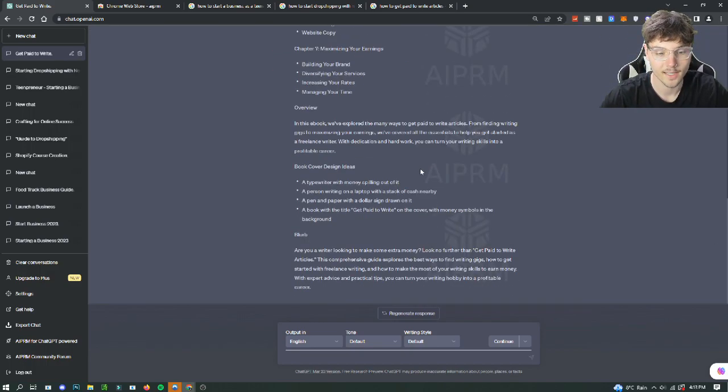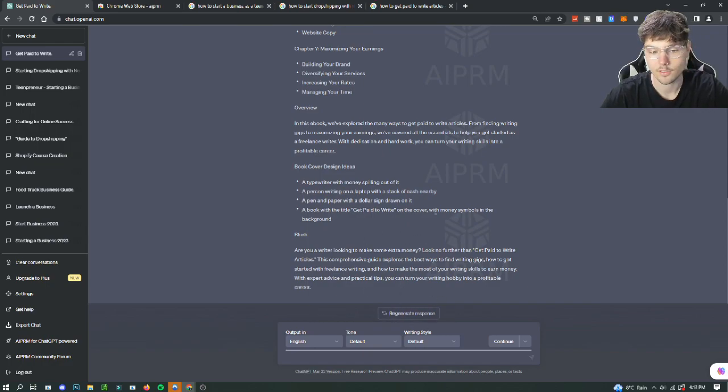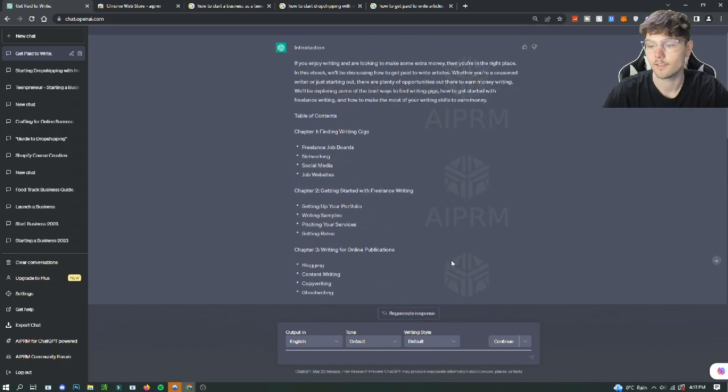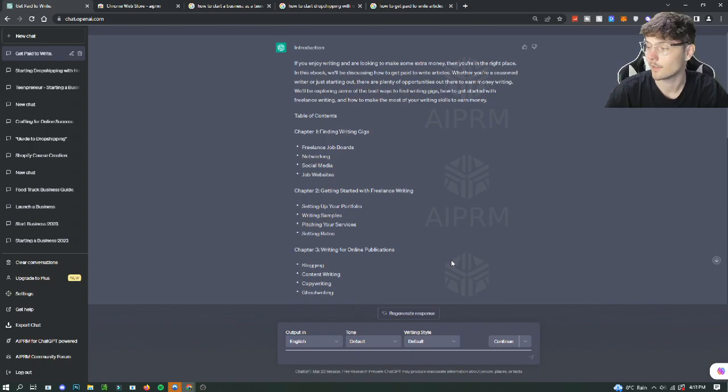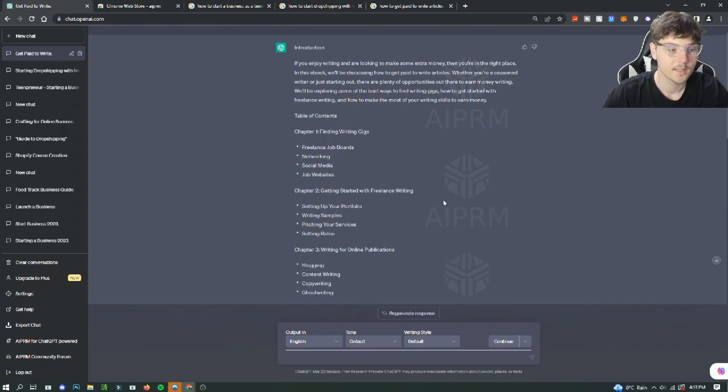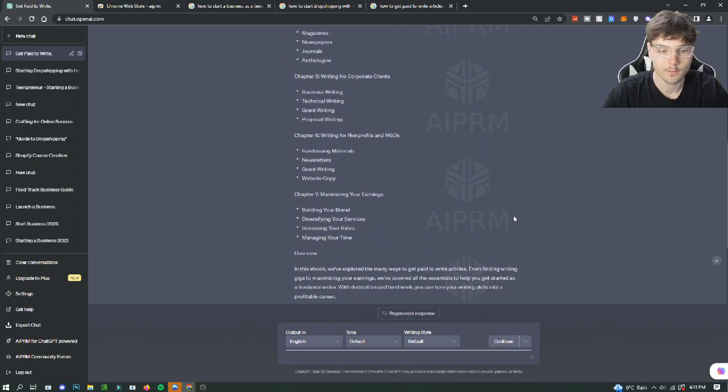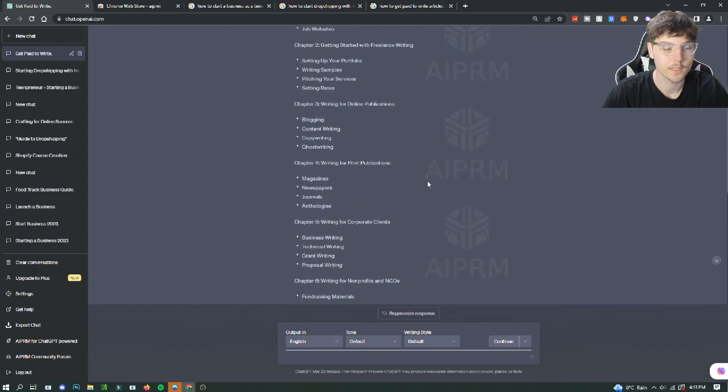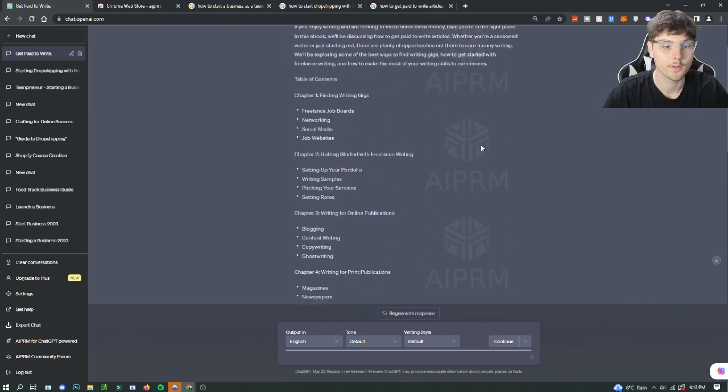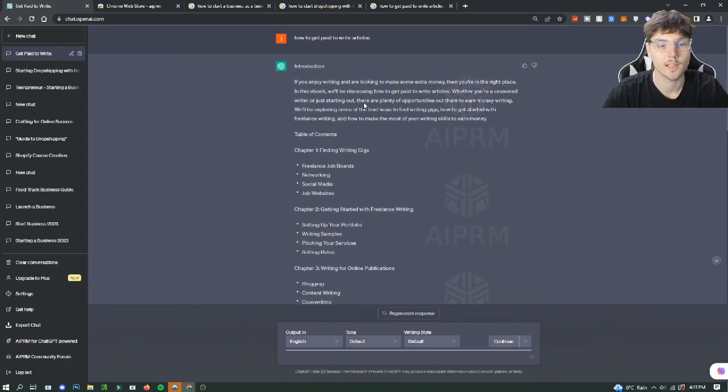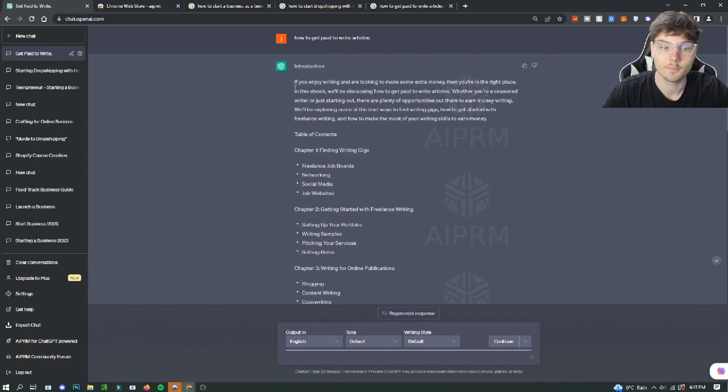Or you can just pay for the AIPRM full version and find an ebook generator that generates a full ebook. The only reason I can't do this is because it's only letting me do a certain amount of characters. So like a full ebook would obviously be a lot more characters or whatnot. So that's why I'm not getting a full ebook. But you probably could. But you could if you had the full version of AIPRM which I don't have.